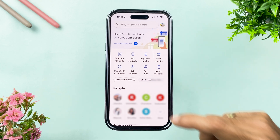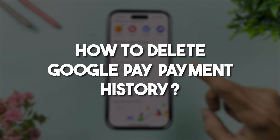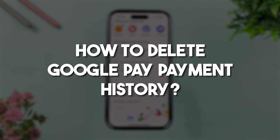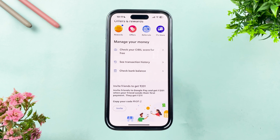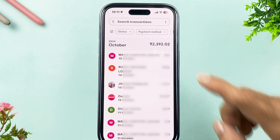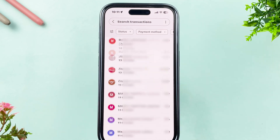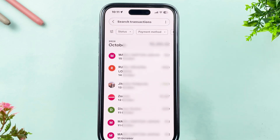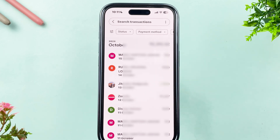If you are using the Google Pay application and want to delete transaction history, this video is for you. If you go into transaction history in the Google Pay app, you will be able to check out the transactions you have done, but there is no direct option to delete transaction history in the Google Pay application.